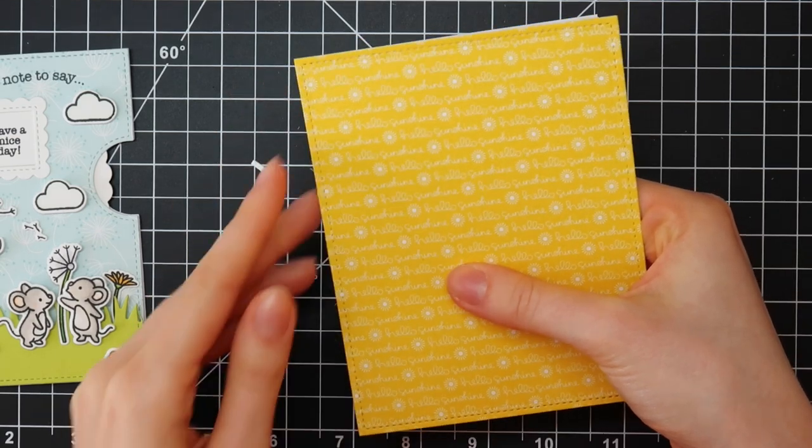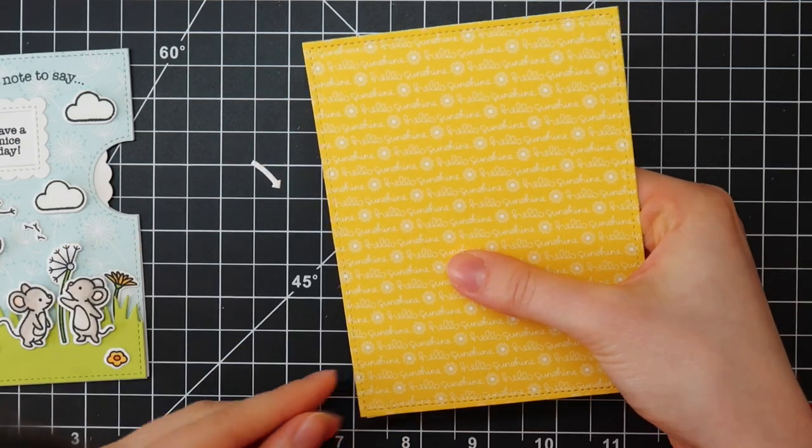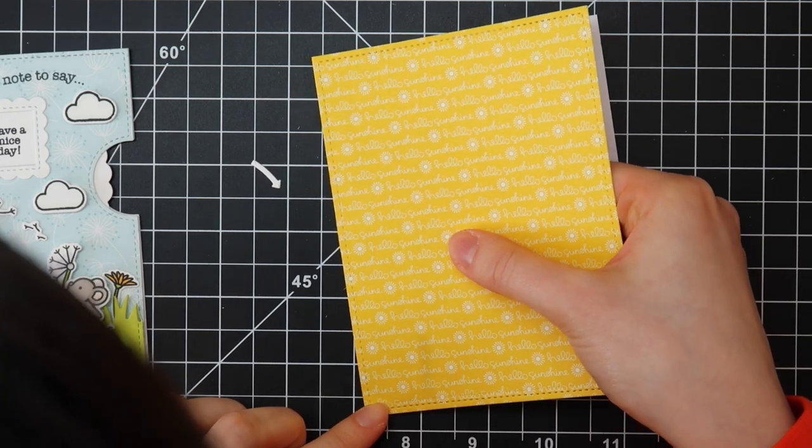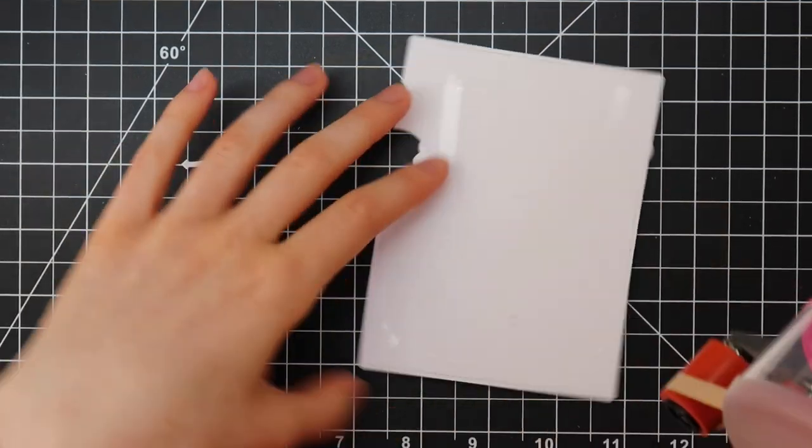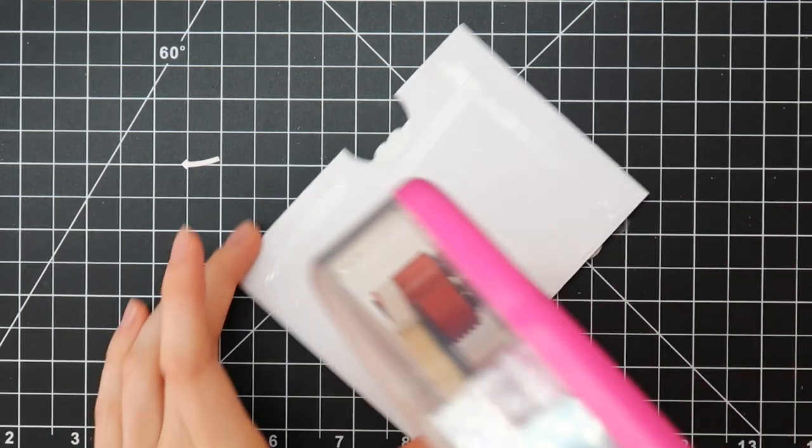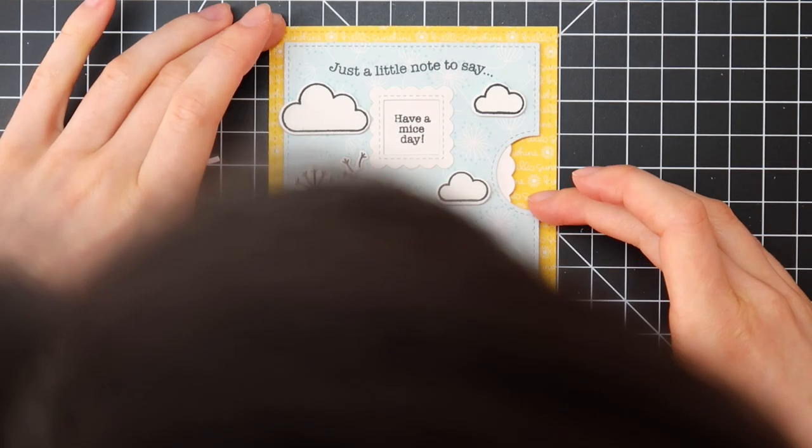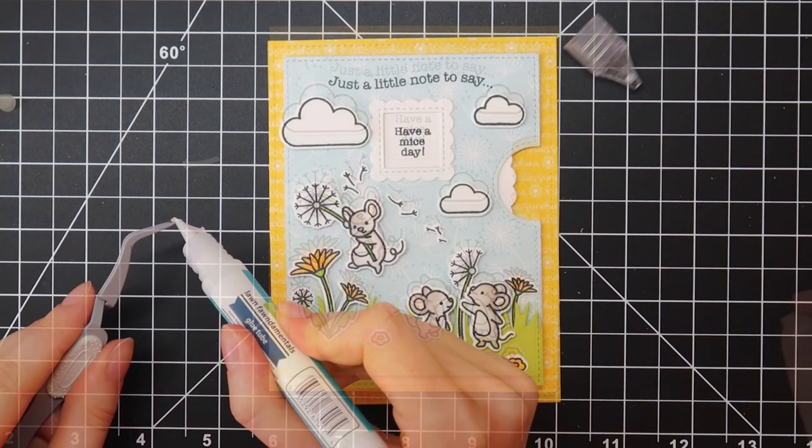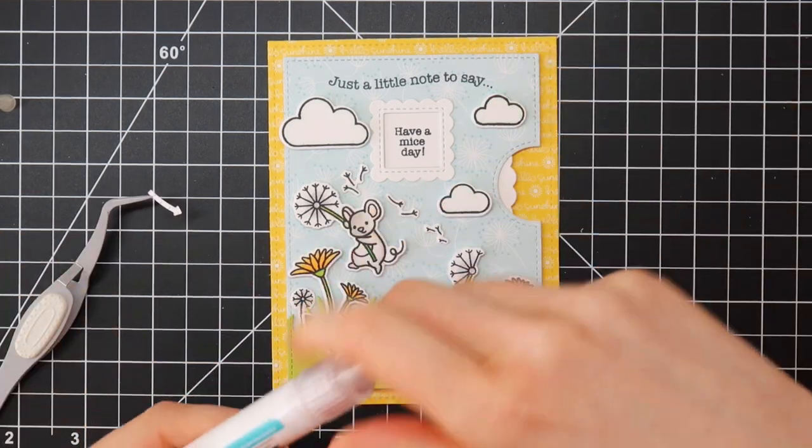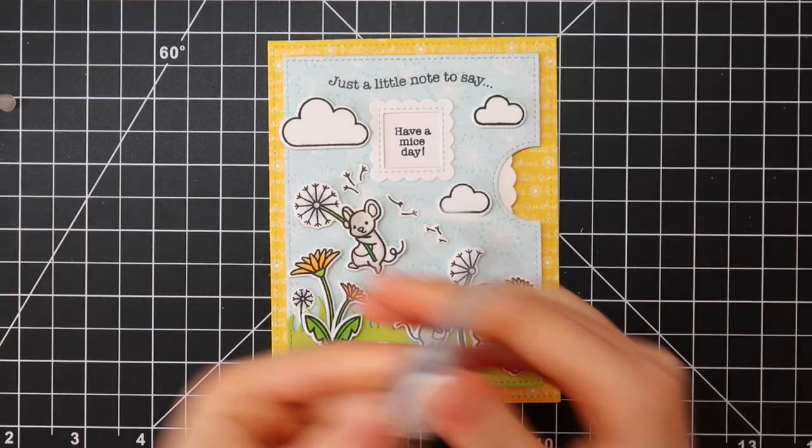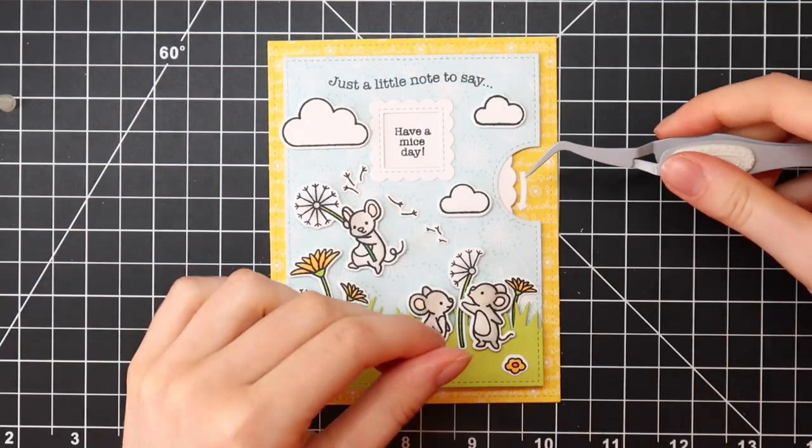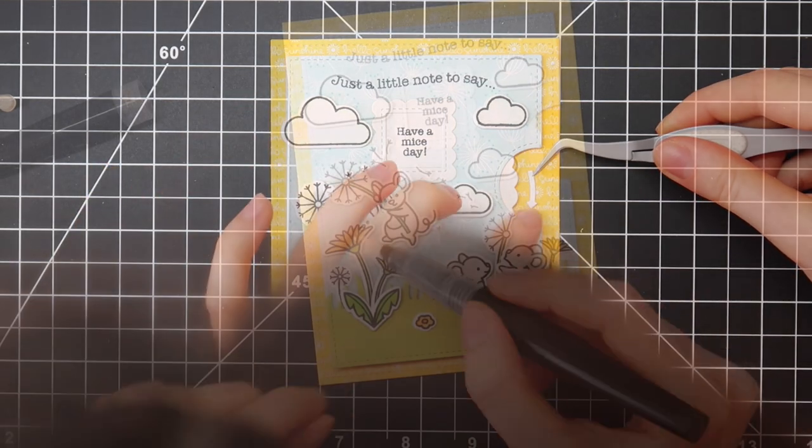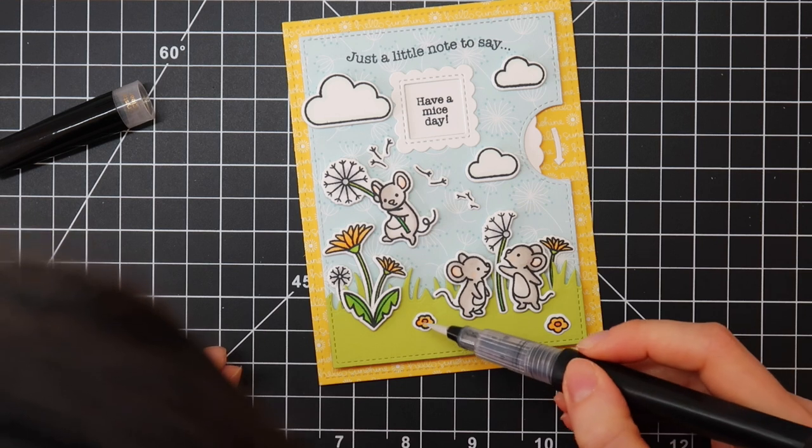I die cut this piece of pattern paper from the Hello Sunshine Remix paper pack from Lawn Fawn using the largest rectangle from the Large Stitched Rectangles die cut set from Lawn Fawn. I'm adhering everything together using my Scotch ATG before I am finishing off my card with this little arrow from the reveal wheel die cut set. This comes with the basic die cut sets of the reveal wheel.